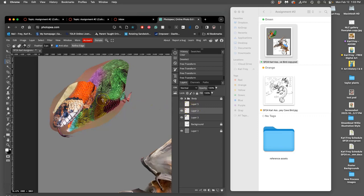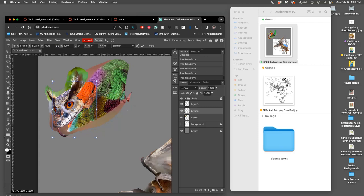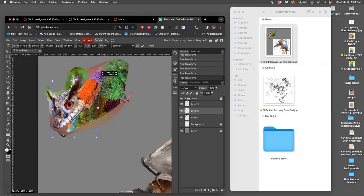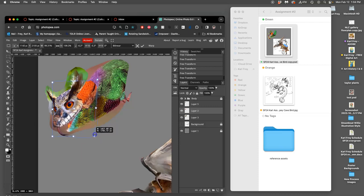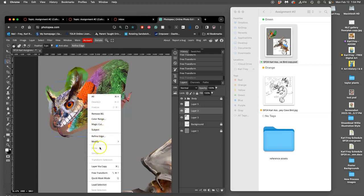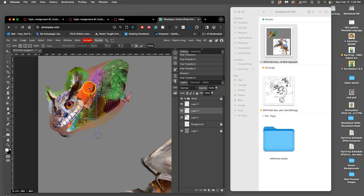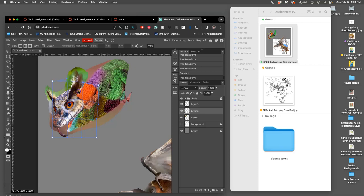But I don't love it, so I'm going to just try warping. Now what's nice about warp, Option Command T, right click inside warp, is that I can just mostly push around the back edge without affecting the nose too much, to kind of get those textures to line up a little bit better.